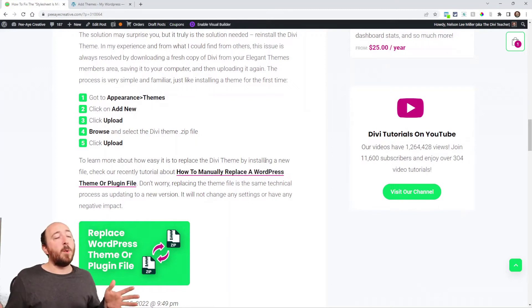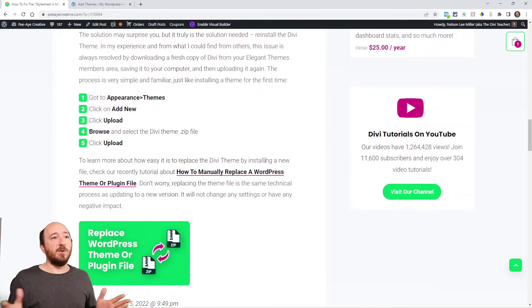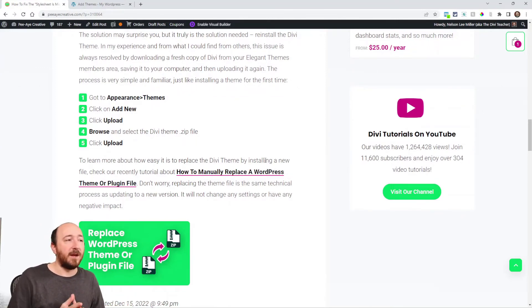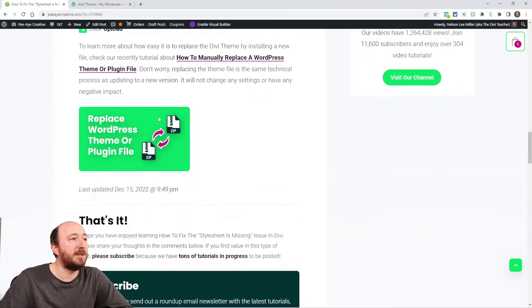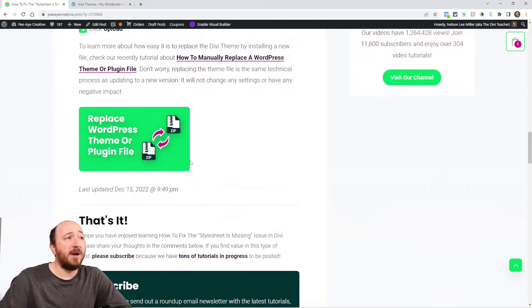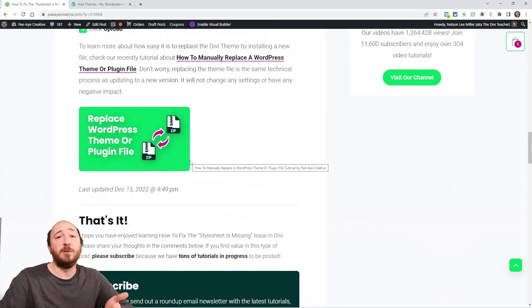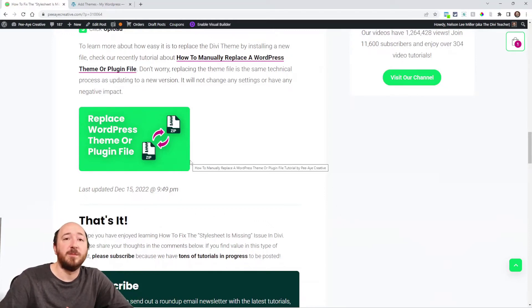Now, some of you may be concerned, what if I do that and it removes old settings or something? It doesn't do that when you update plugins or themes and I have a tutorial linked here about that, how to manually replace a WordPress theme or plugin file.